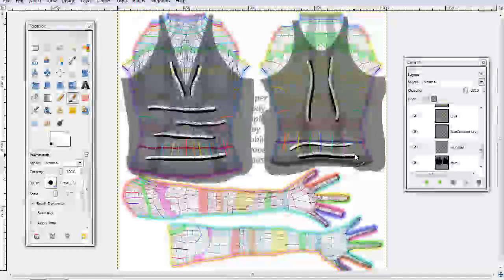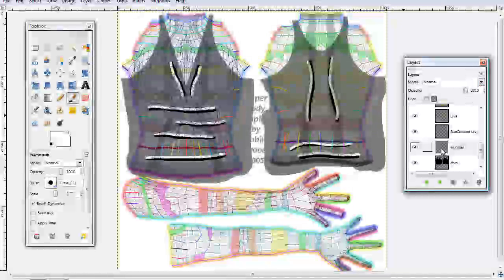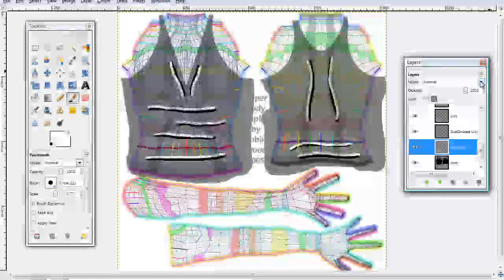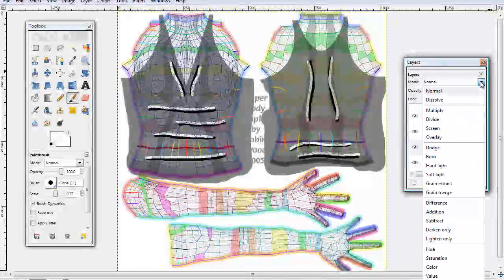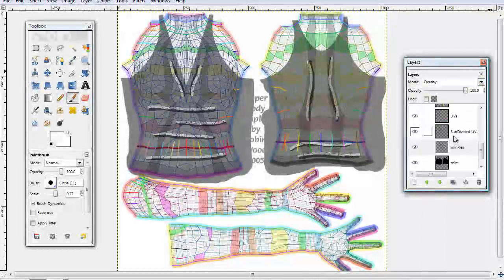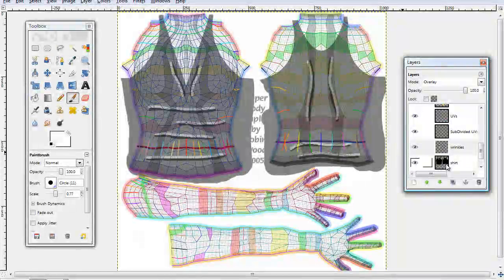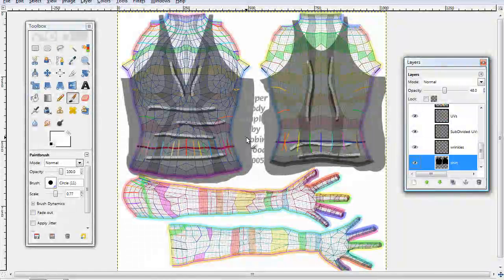Okay. Once you have the white covered, you're going to want to make sure you're still in your wrinkles layer. Go to Mode and go down to Overlay. And it's just going to blend in with your background color or your shirt color.